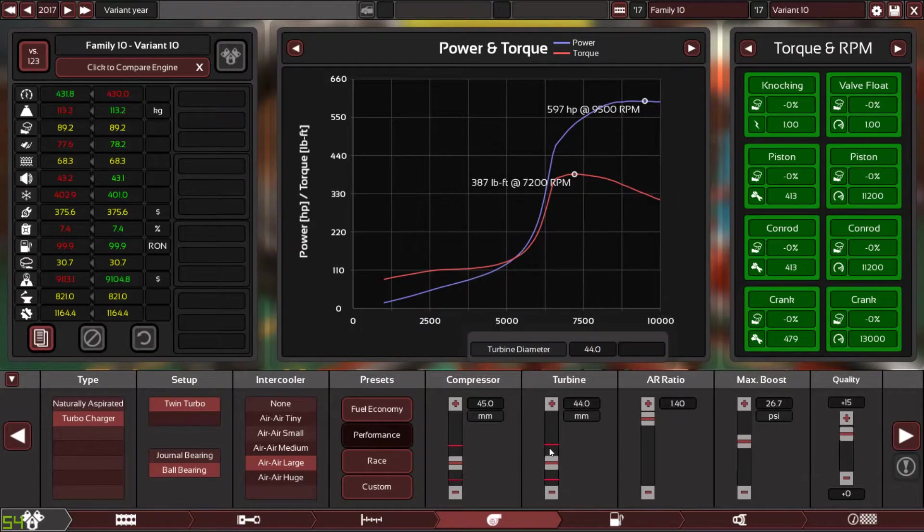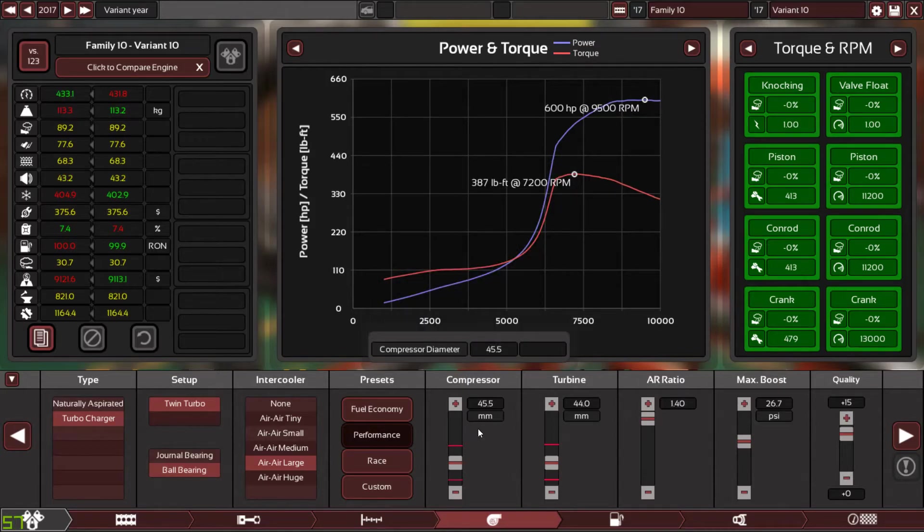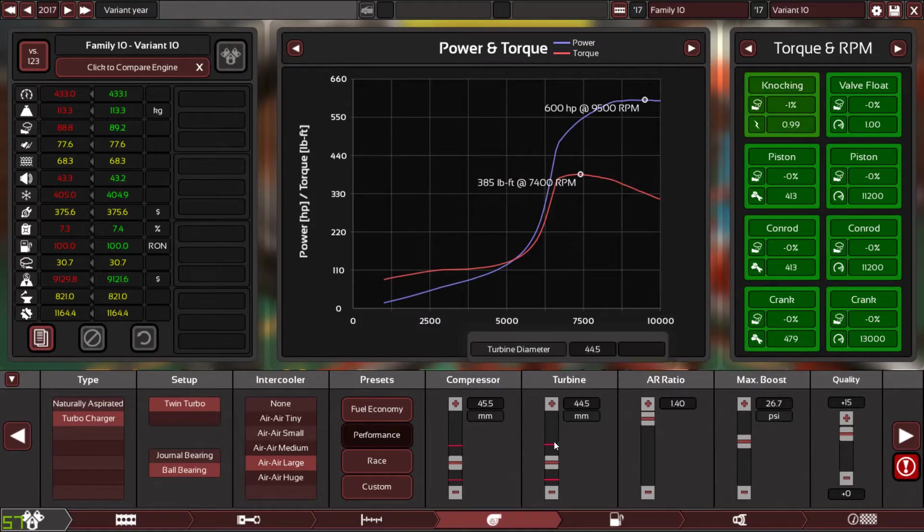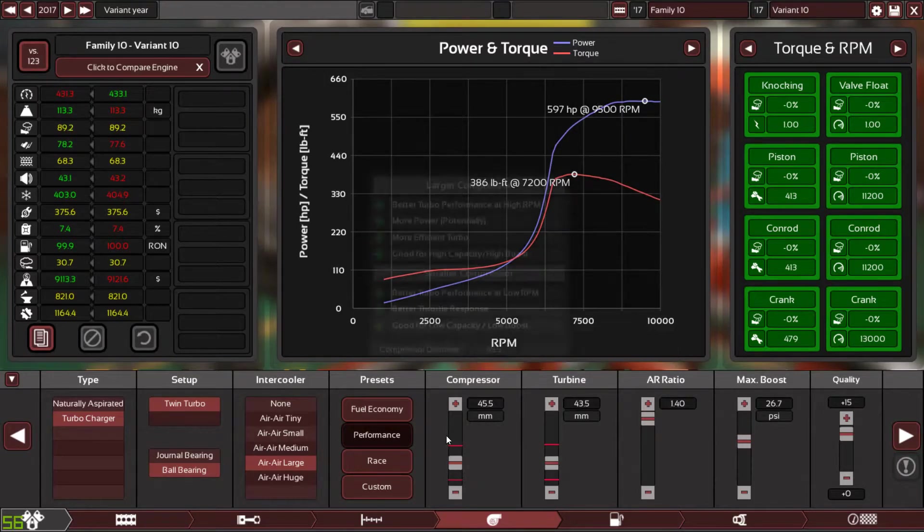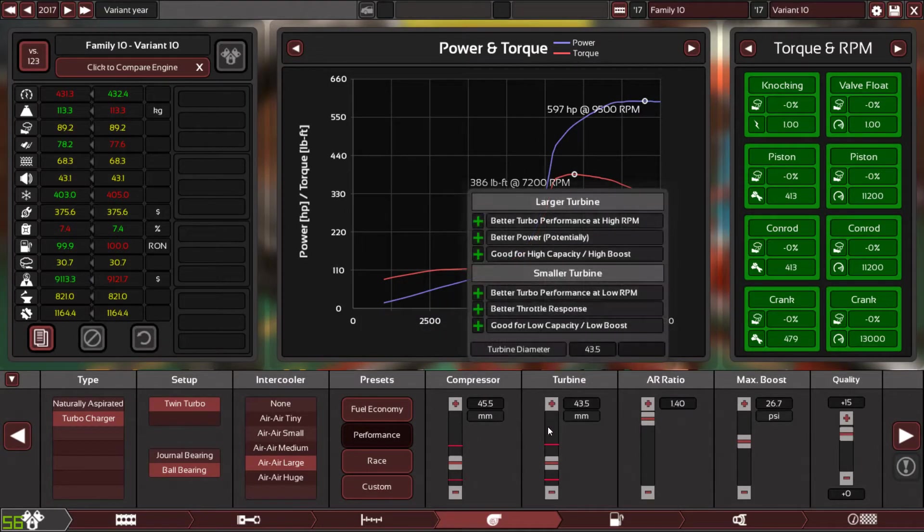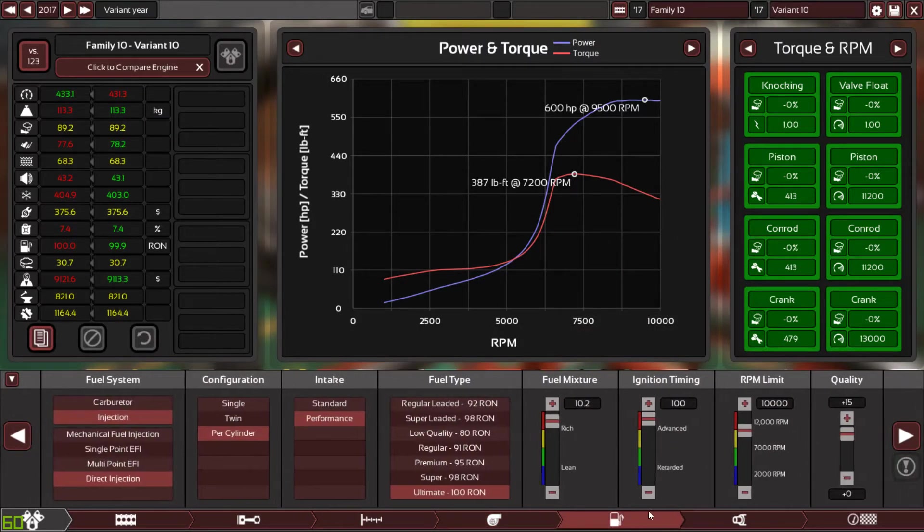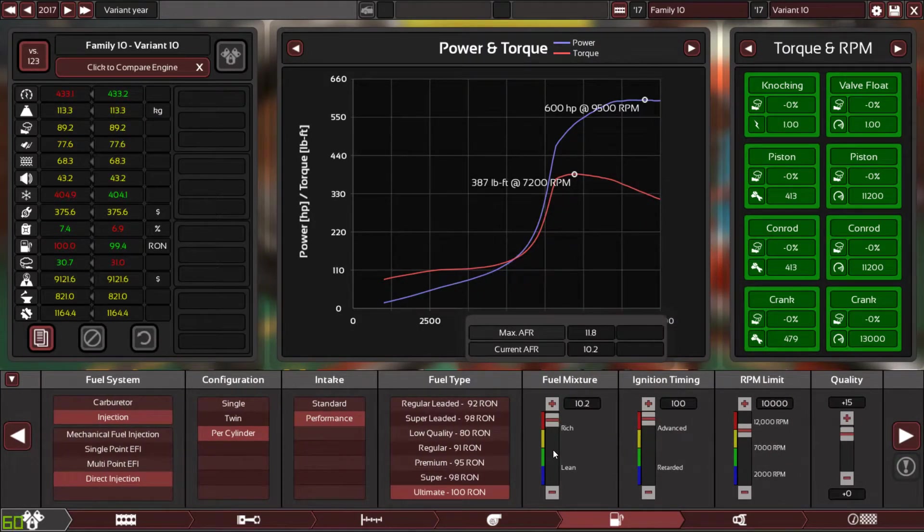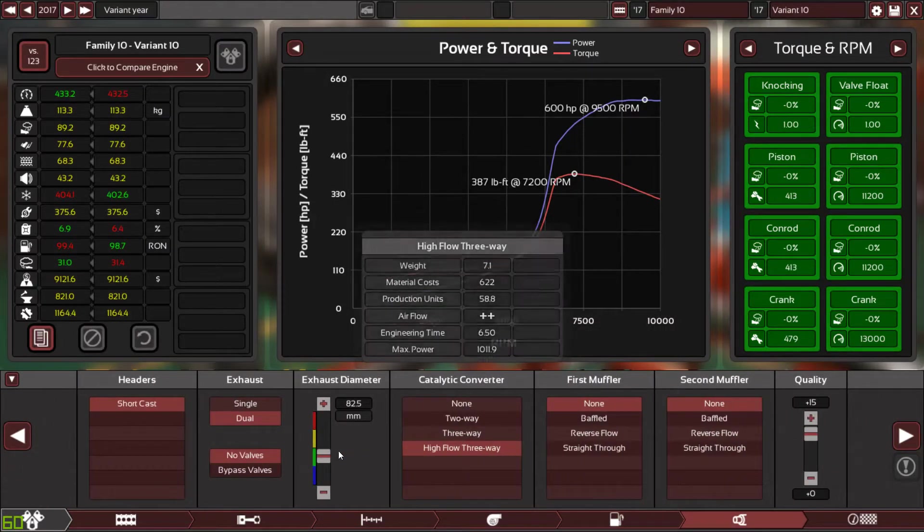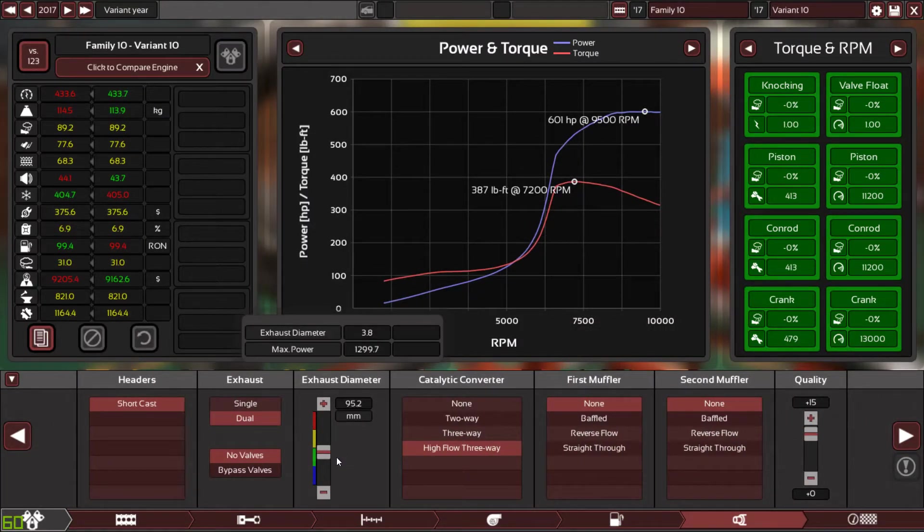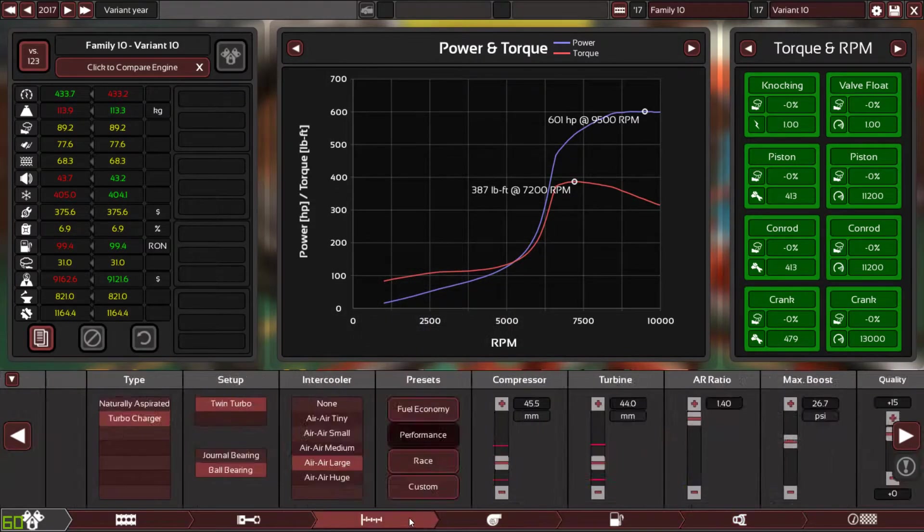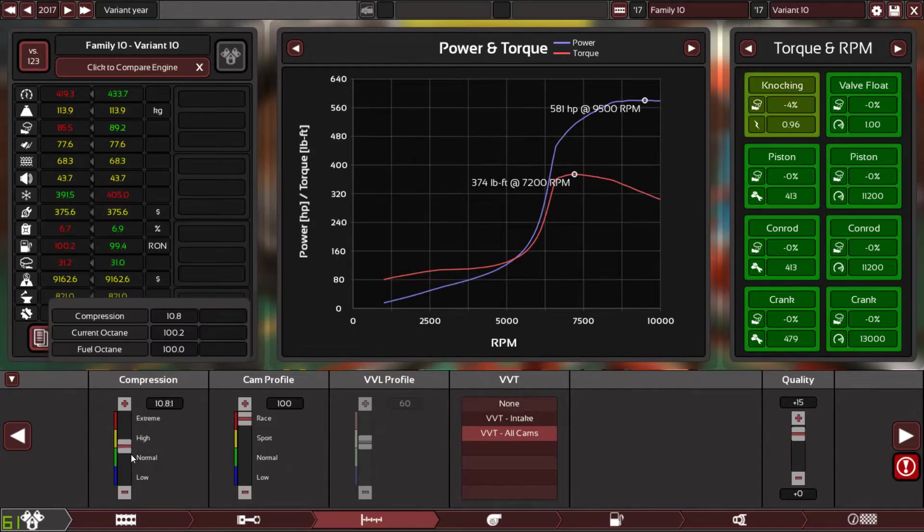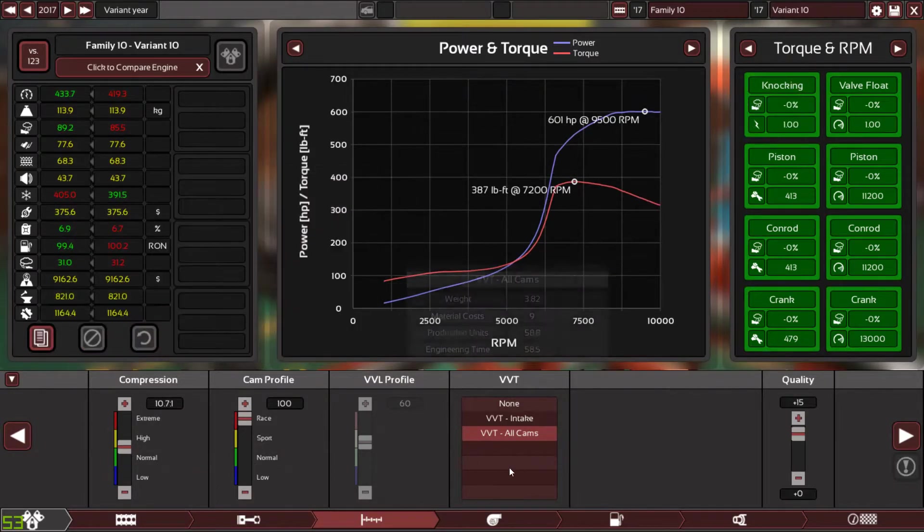I want to make the turbo perform well. And I'm not sure how, but I want to make the compressor and the turbine sizes very similar to each other so the power band can look better than before. 601 horsepower, okay.